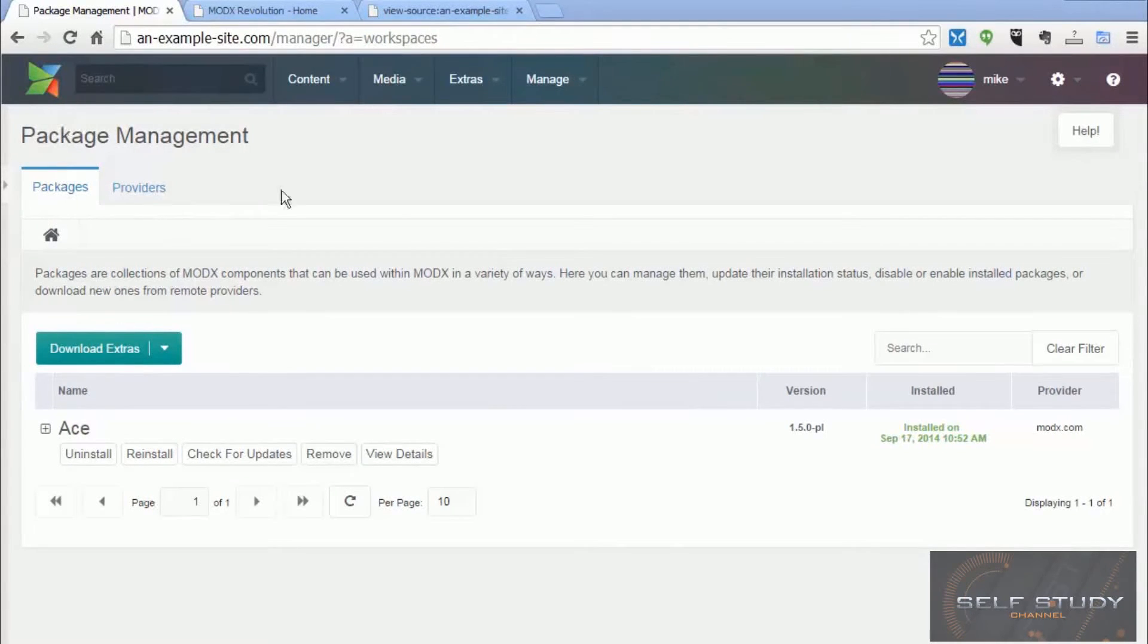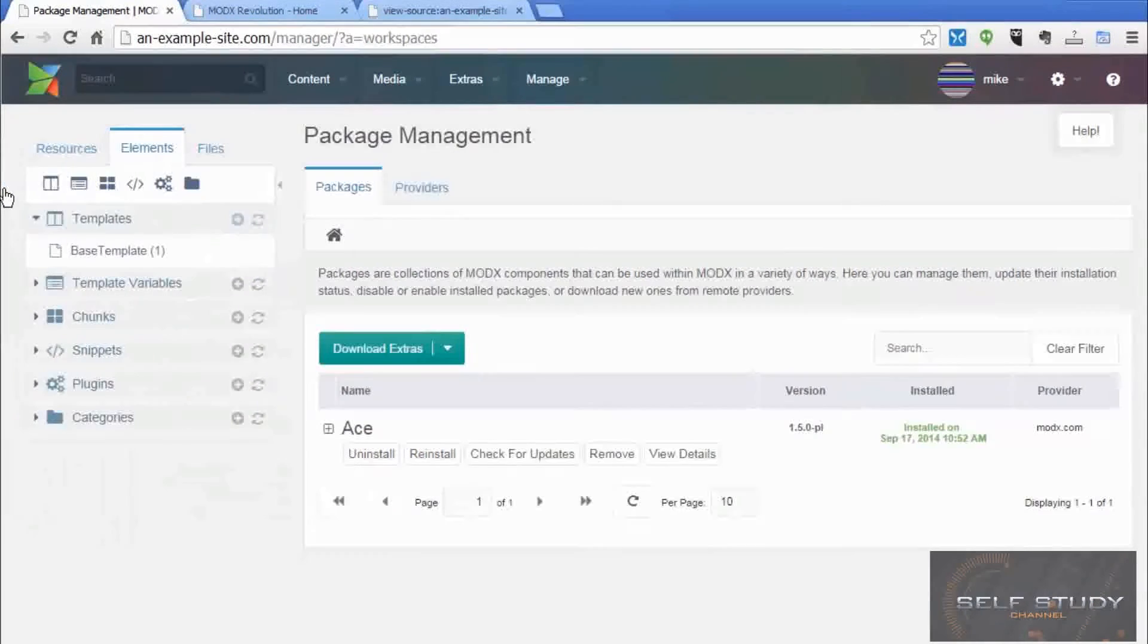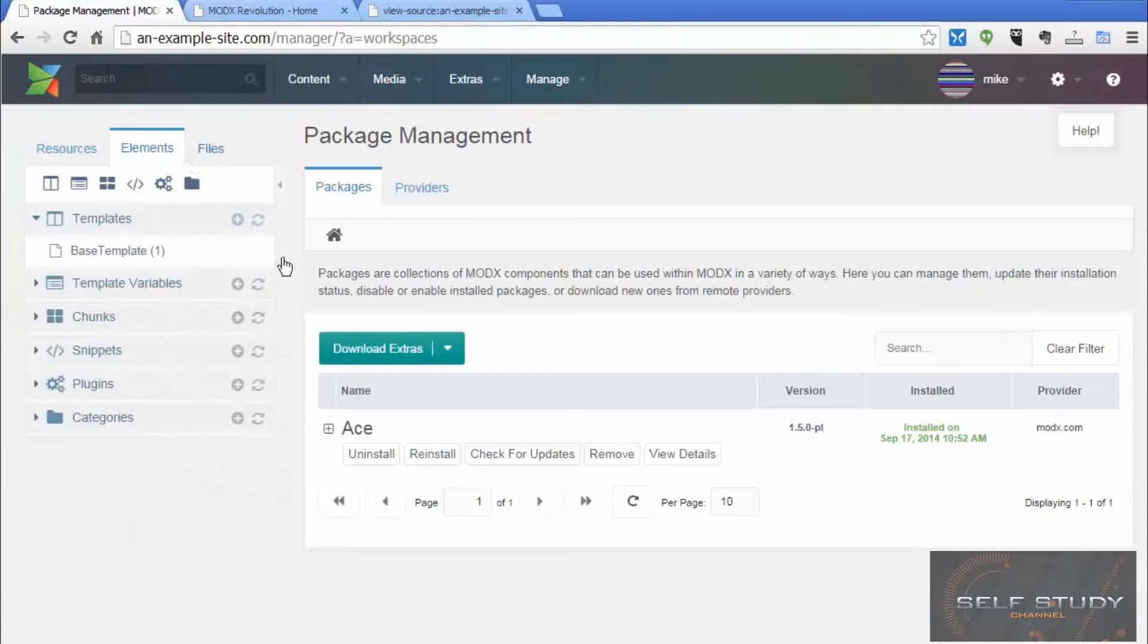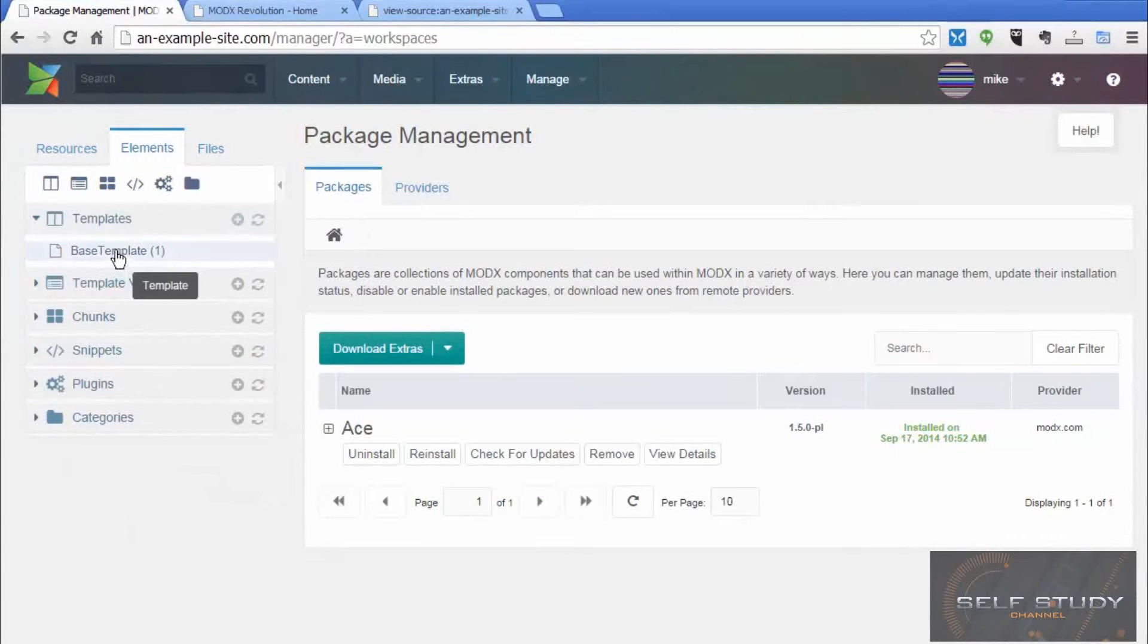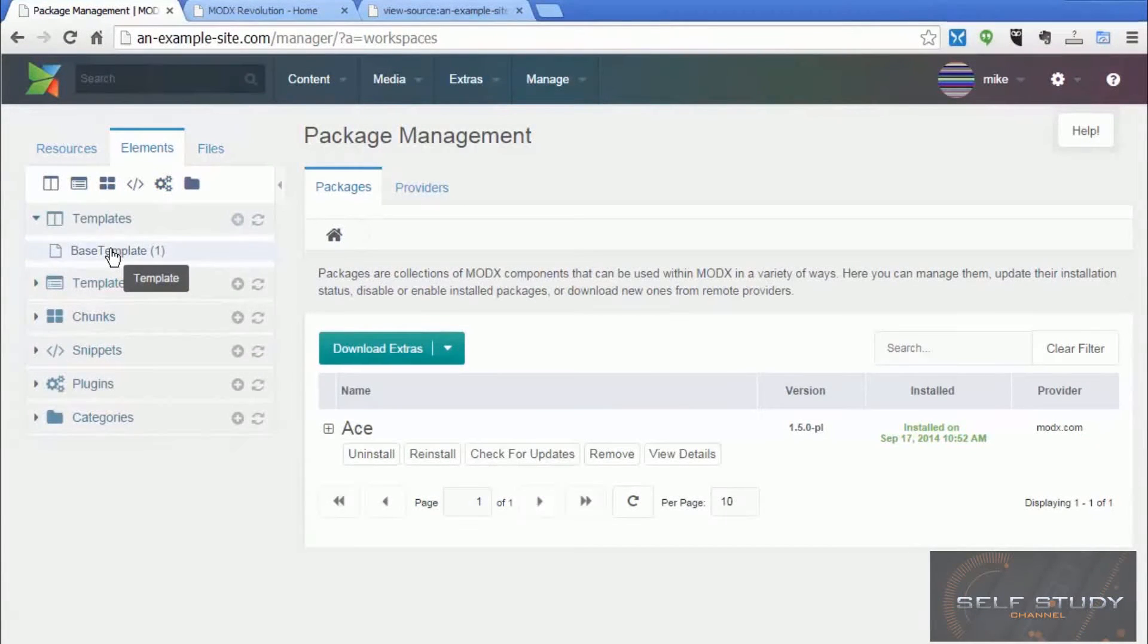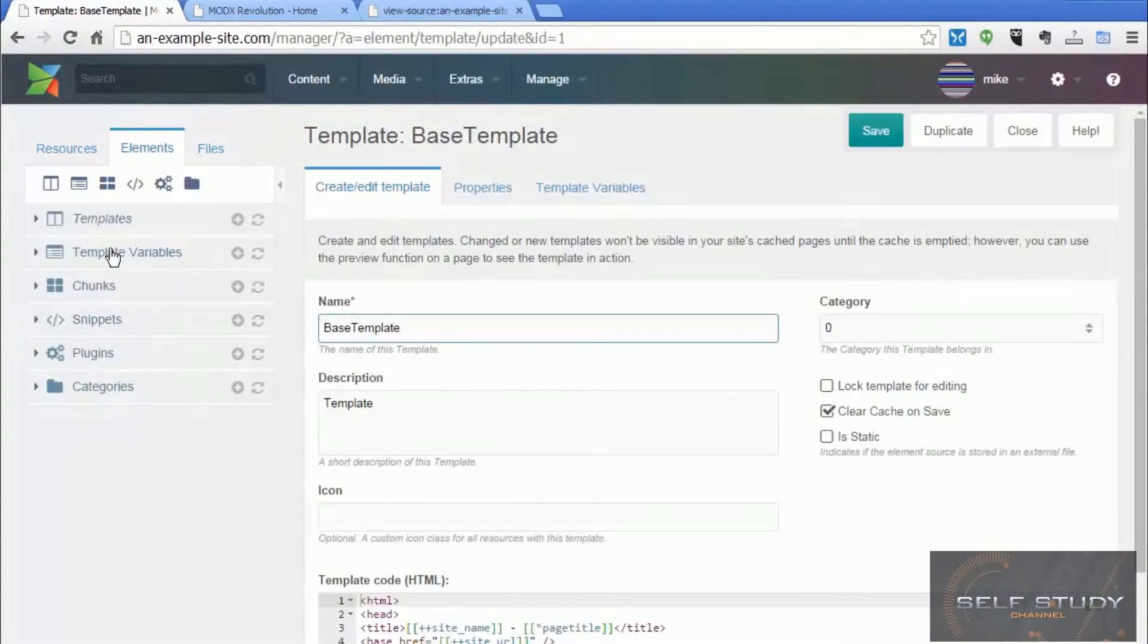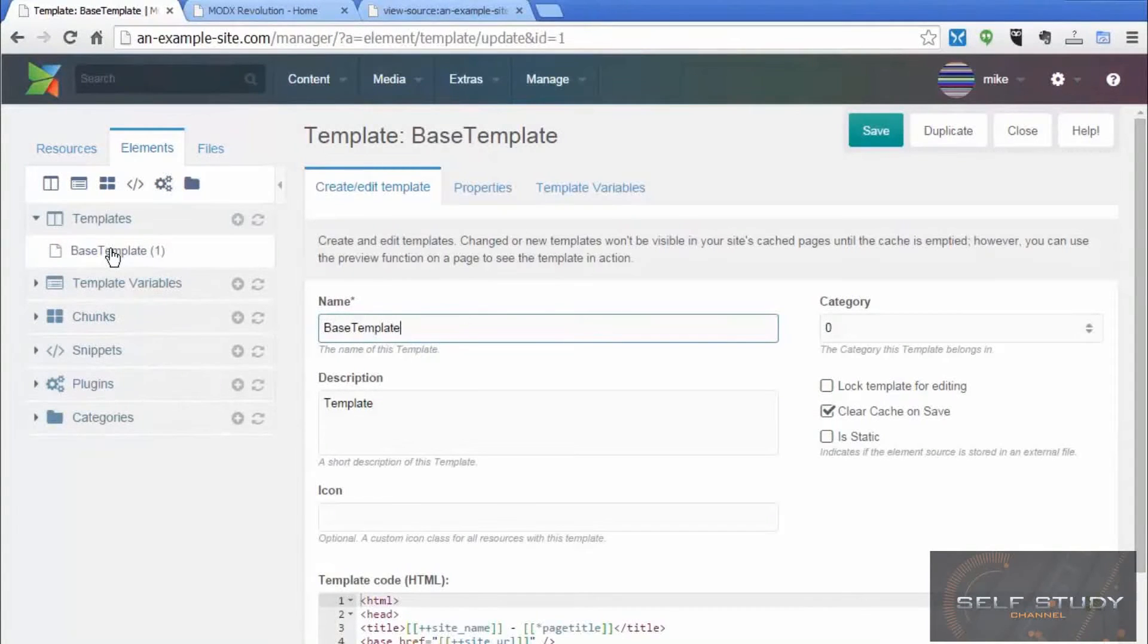So you'll notice the left hand menu has disappeared. Now if you find this little arrow and click that expands again. And there we have access to the elements tab and our base template. So click on base template. Then we're back.